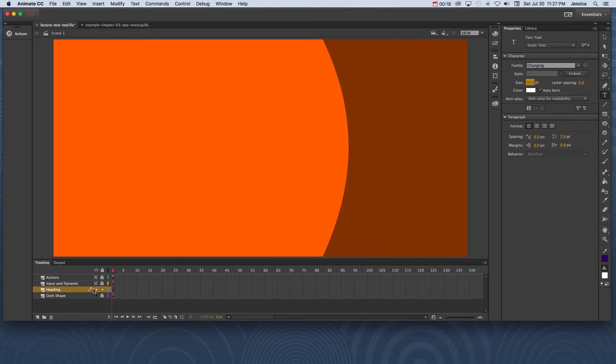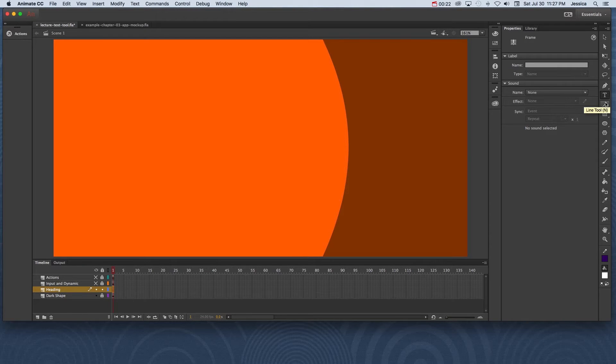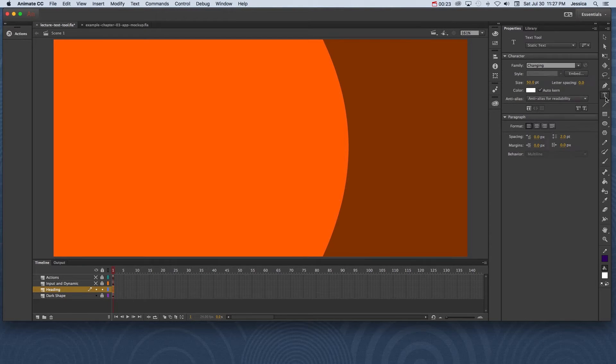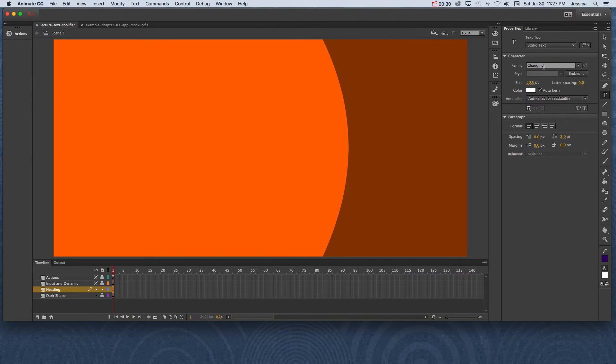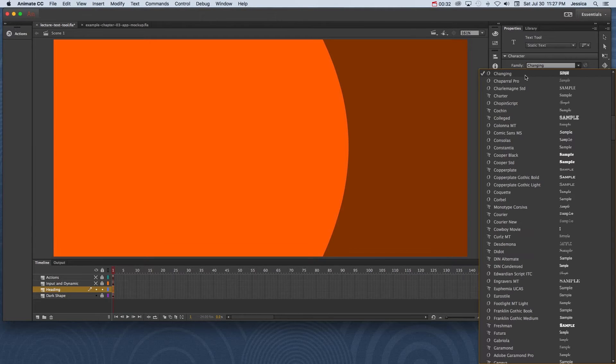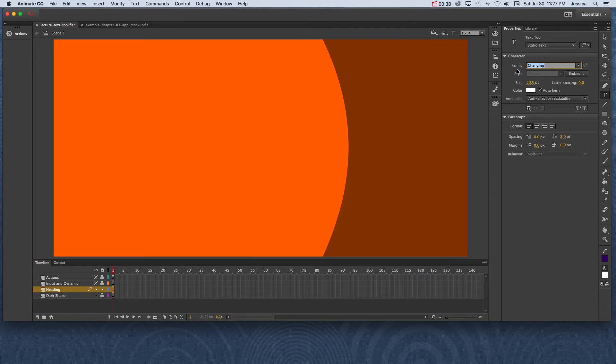I'm on my heading layer and I'll click on frame one of the heading layer and then I'll choose my text tool so that I can change some of the properties that I want to have for my heading. Right now I have the Changing Font as my font family. You probably don't have this on your machine because it's a custom font. If you want to learn how to install and use custom fonts, go to my YouTube channel and type into the search menu 'custom fonts'.